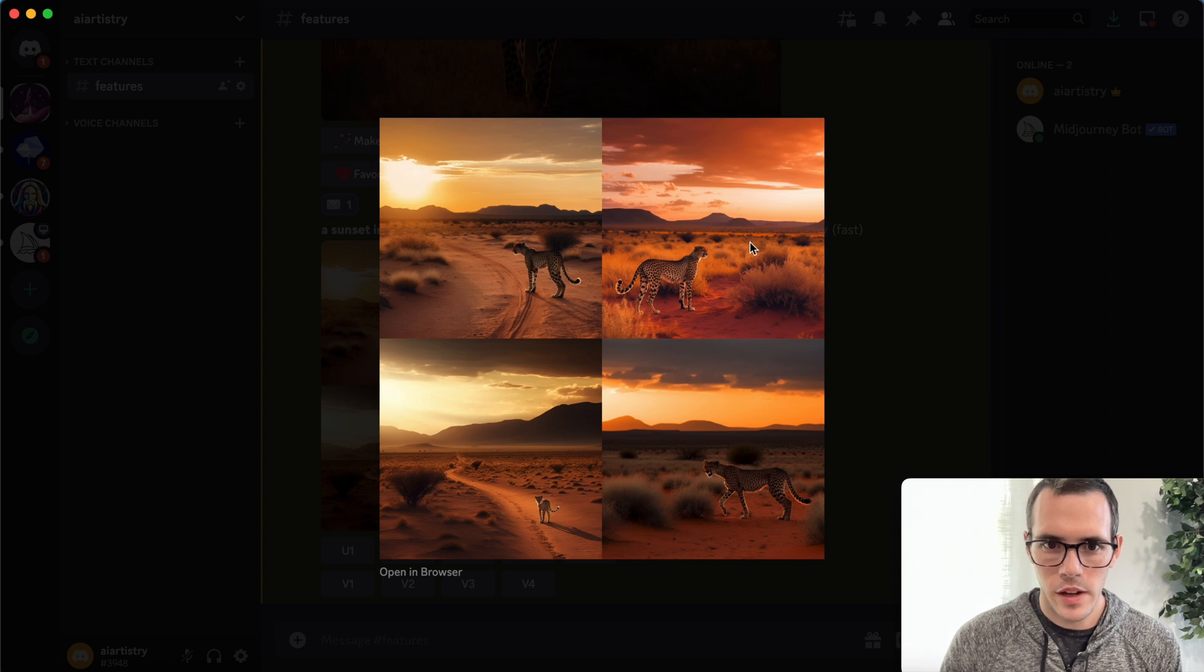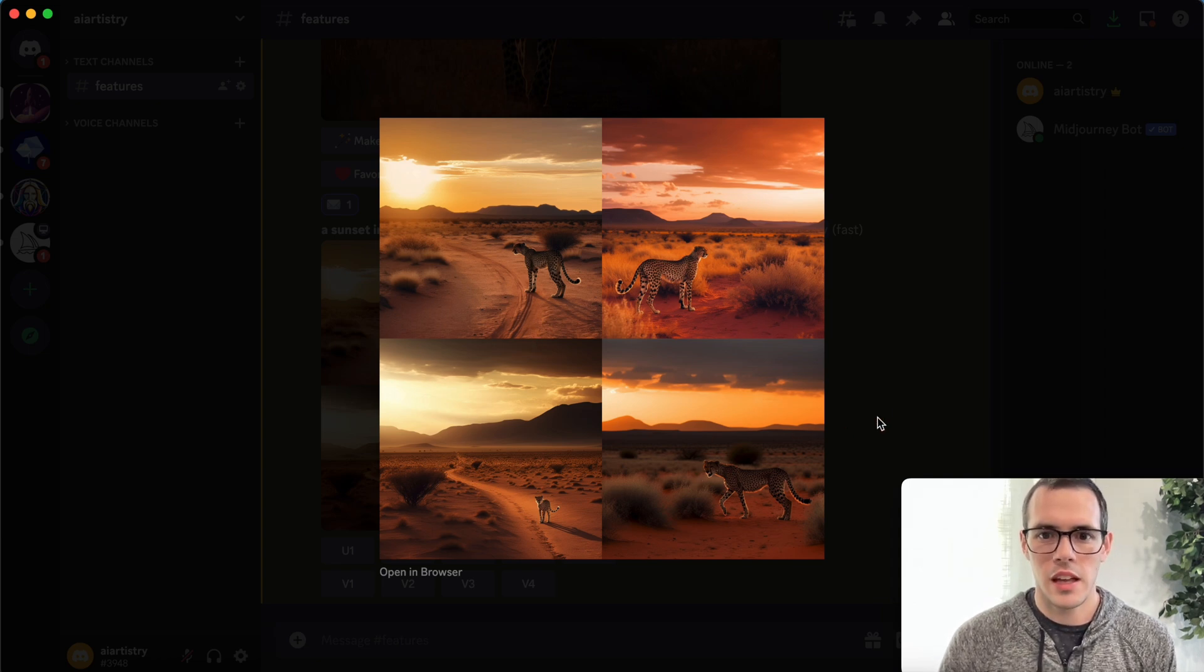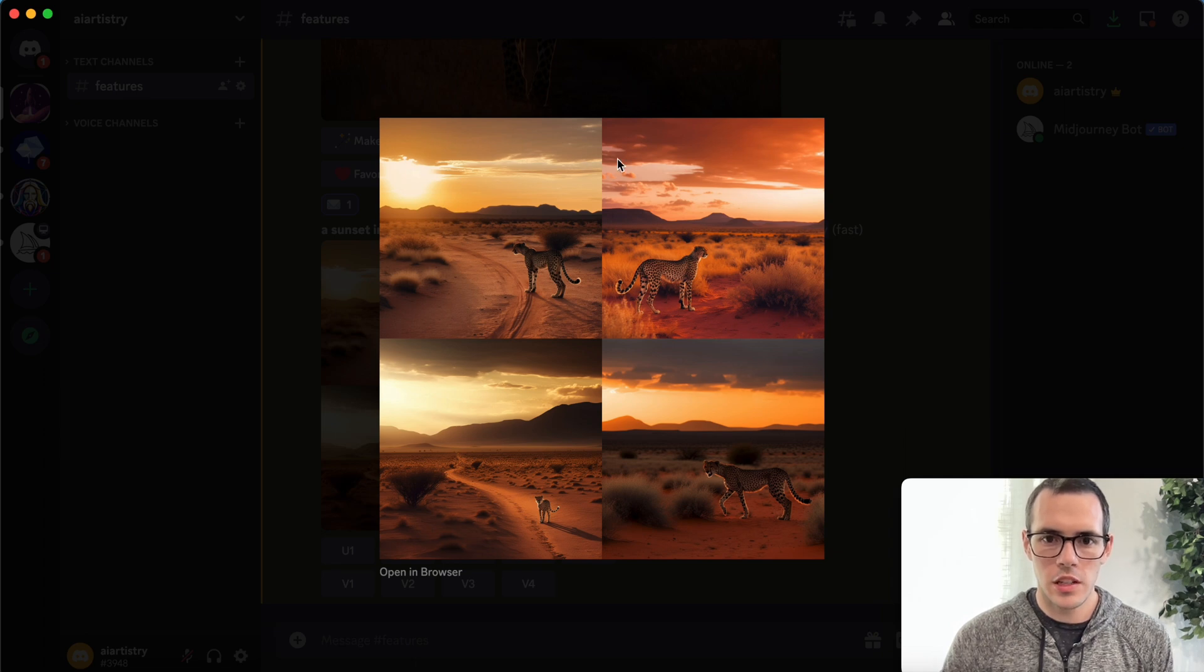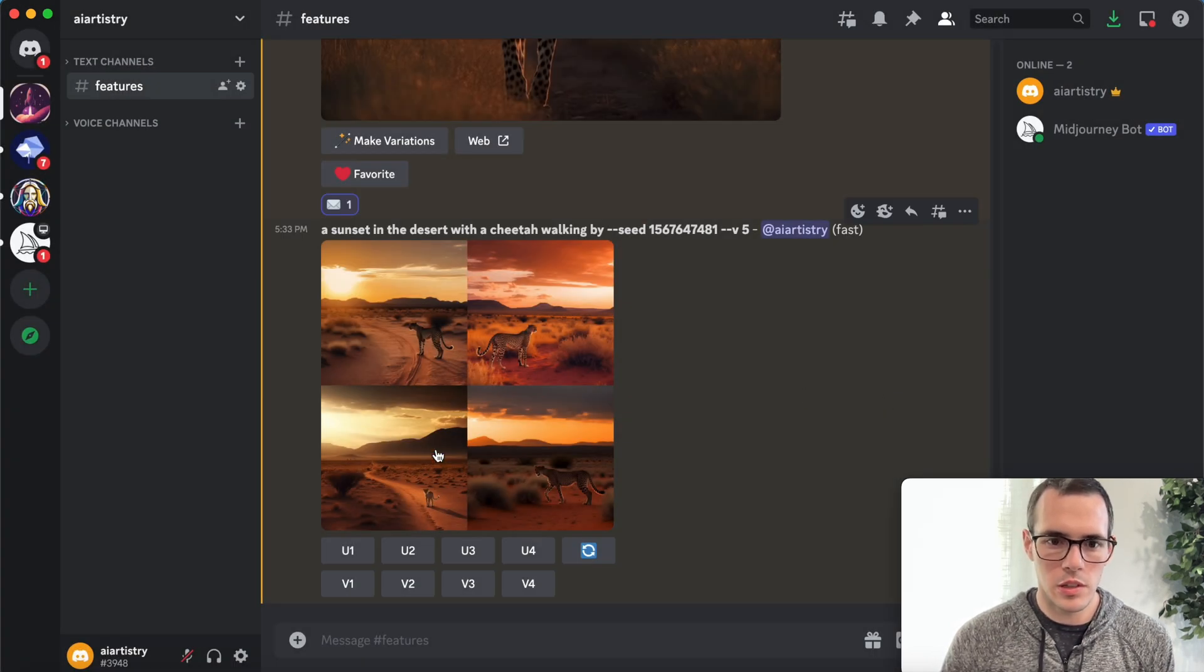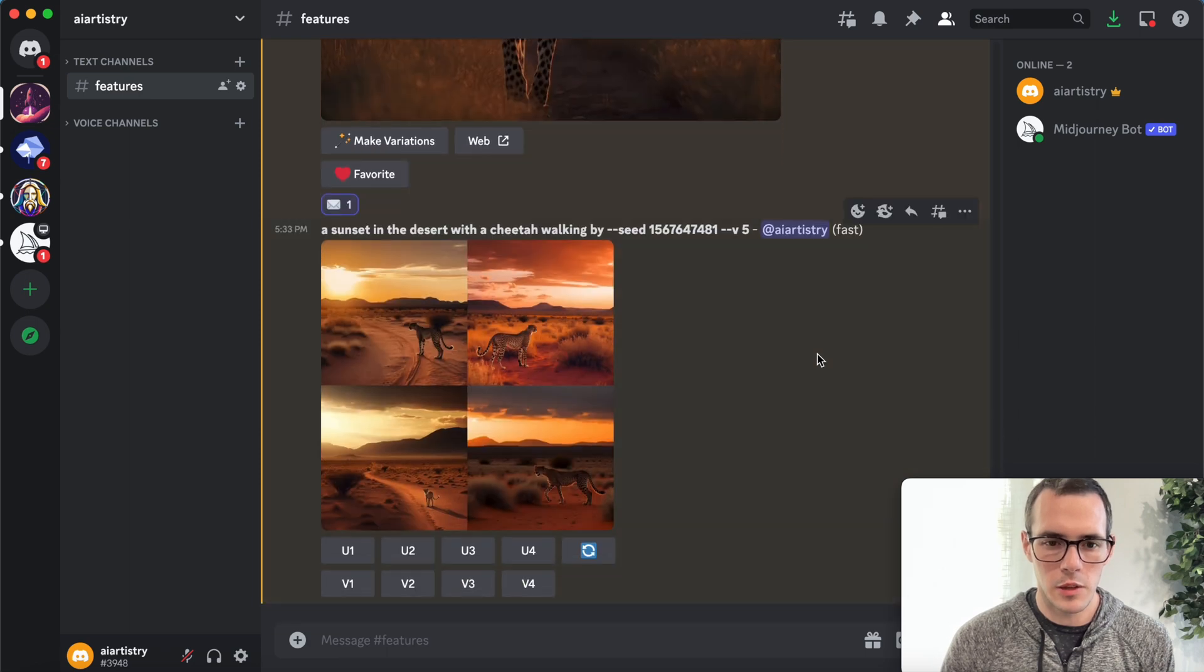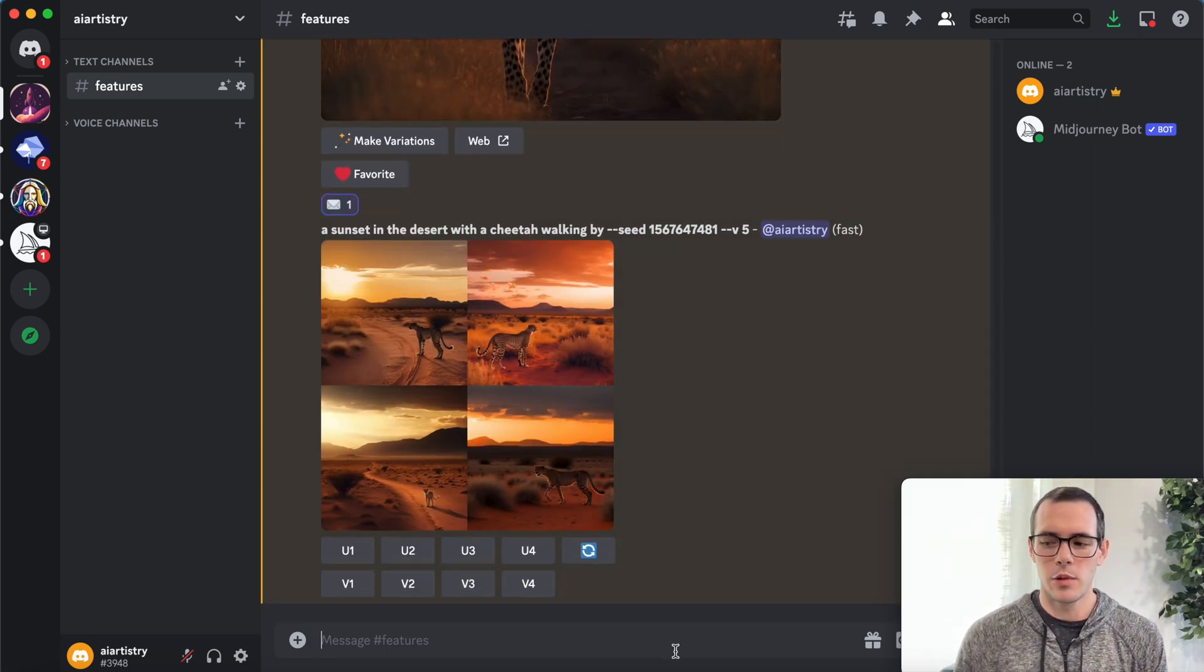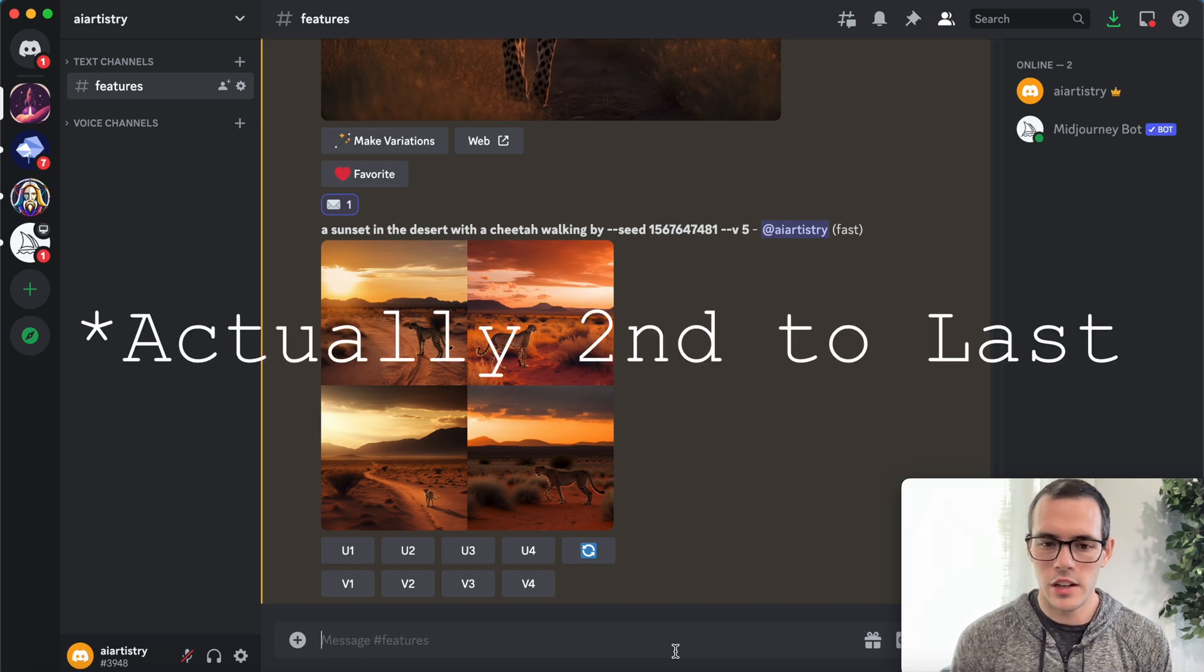Okay. So here we have our results and you can see in each of them, we do have a cheetah in the image. So especially these three, it looks a little bit more similar. This one here, it looks like it's like a baby cheetah. But that kind of gives you an idea of how the seed works.